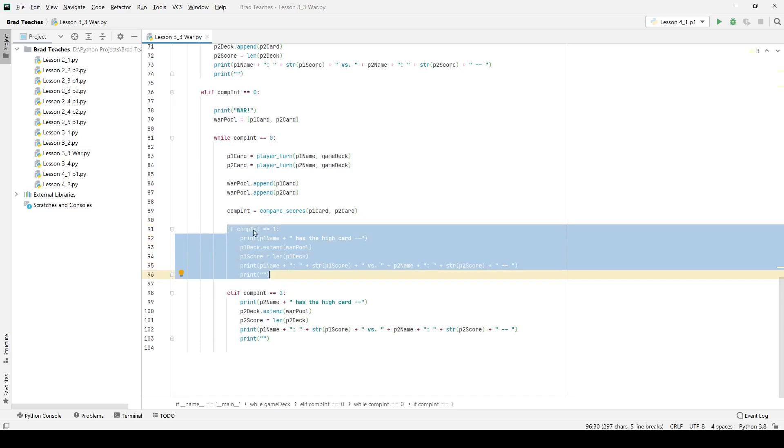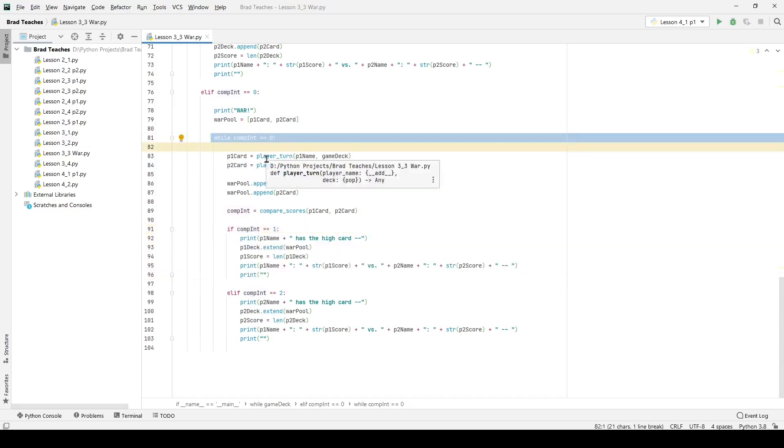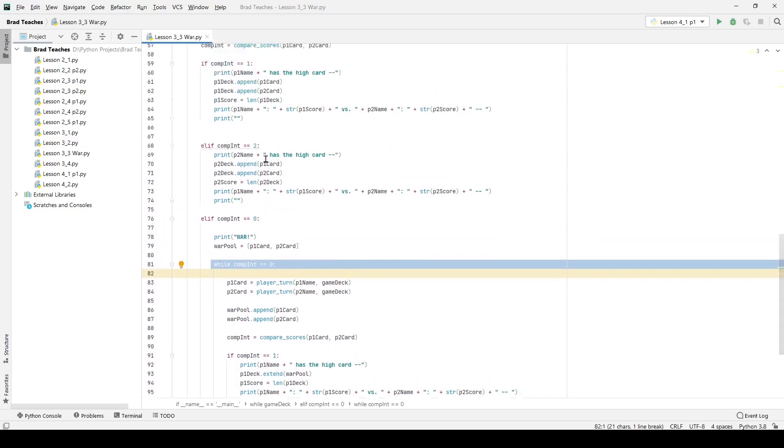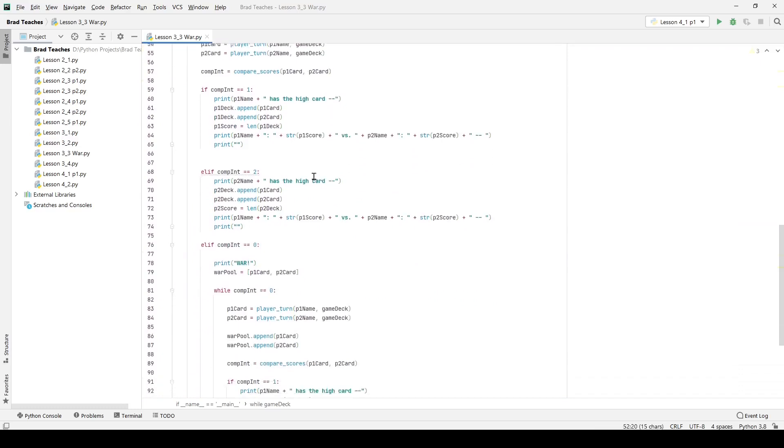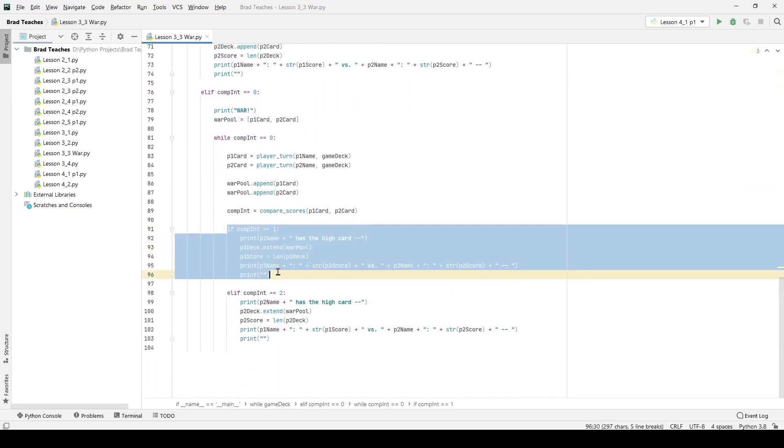Now at that point though if one of them does get a higher value card then we are going into one of these if statements and compare integer is no longer equal to zero up here. So in that case my while loop can actually break and it'll just continue my greater while loop for the deck right here.